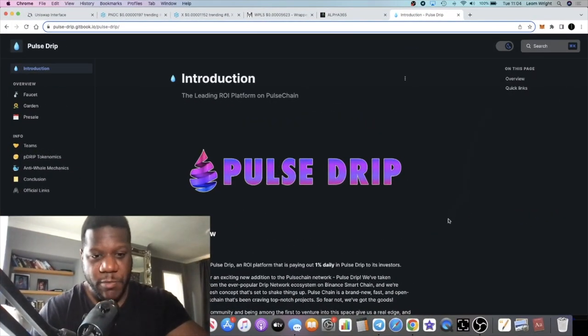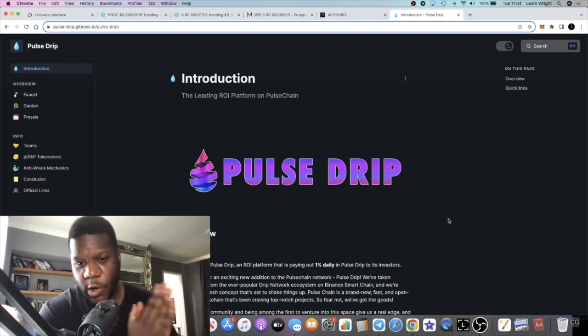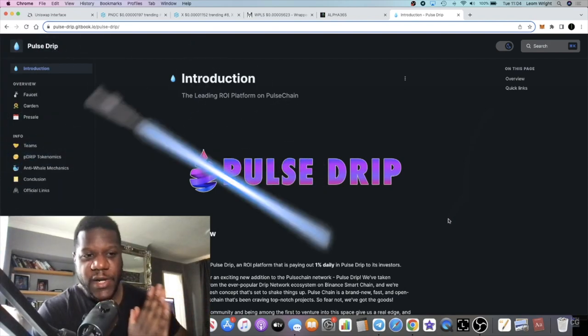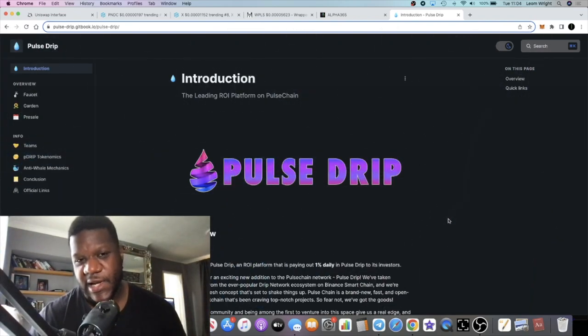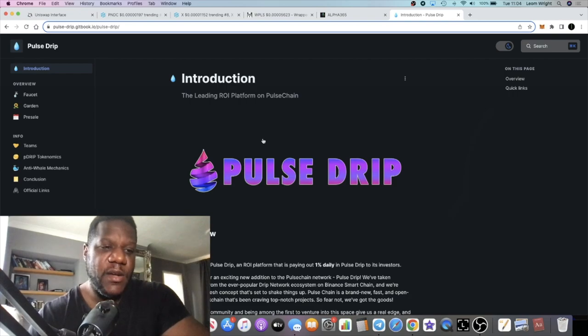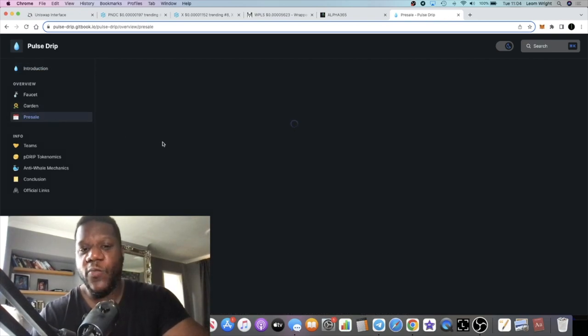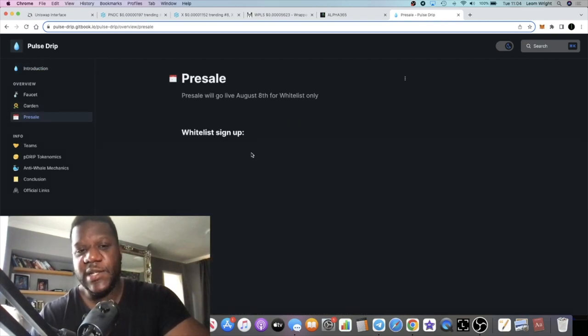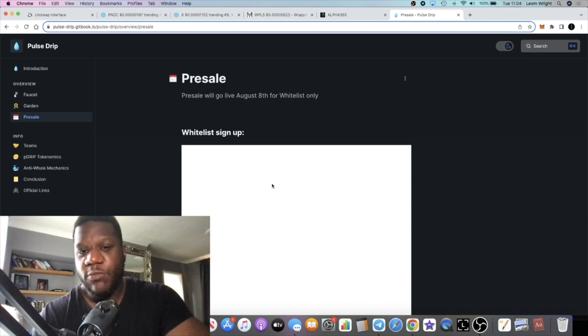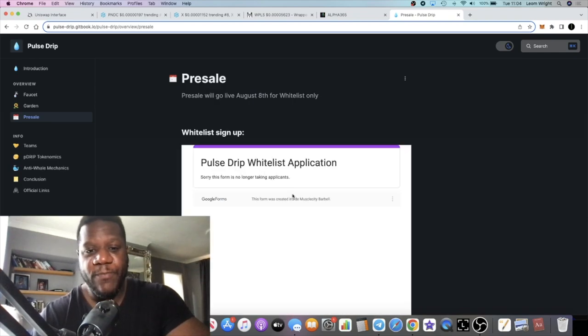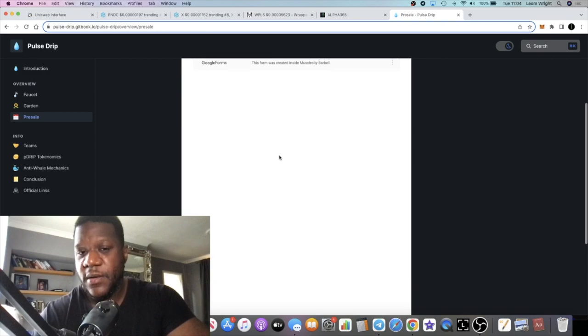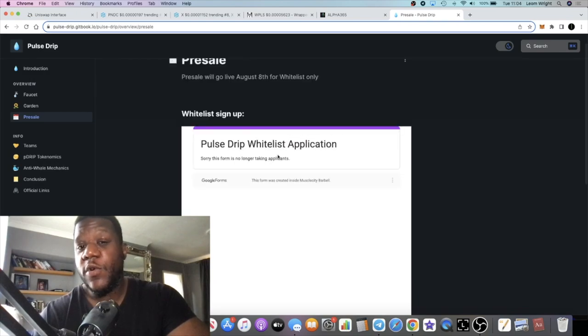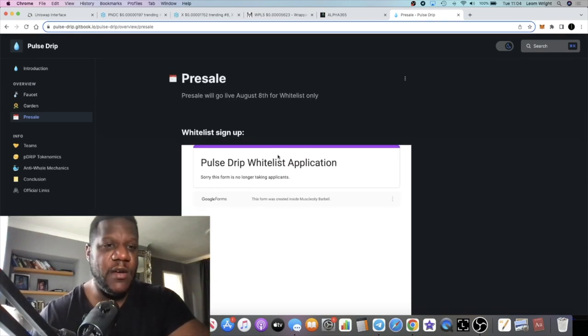It's Crypto Lightsaber back with another video guys. Quick reminder on the Pulse Drip presale that is taking place today on the 8th. If you got whitelisted for this, you can now participate in the presale.